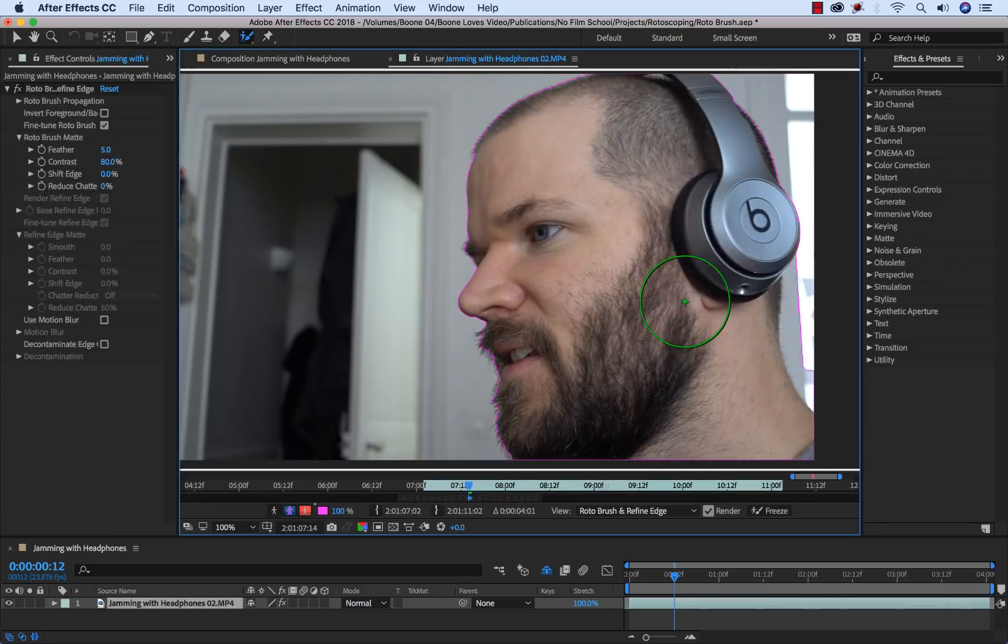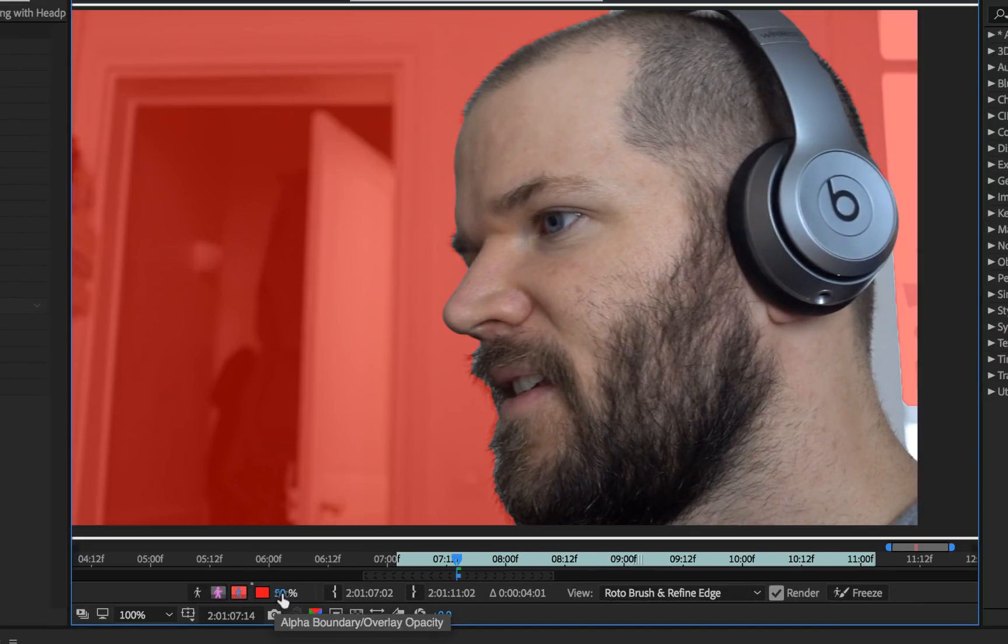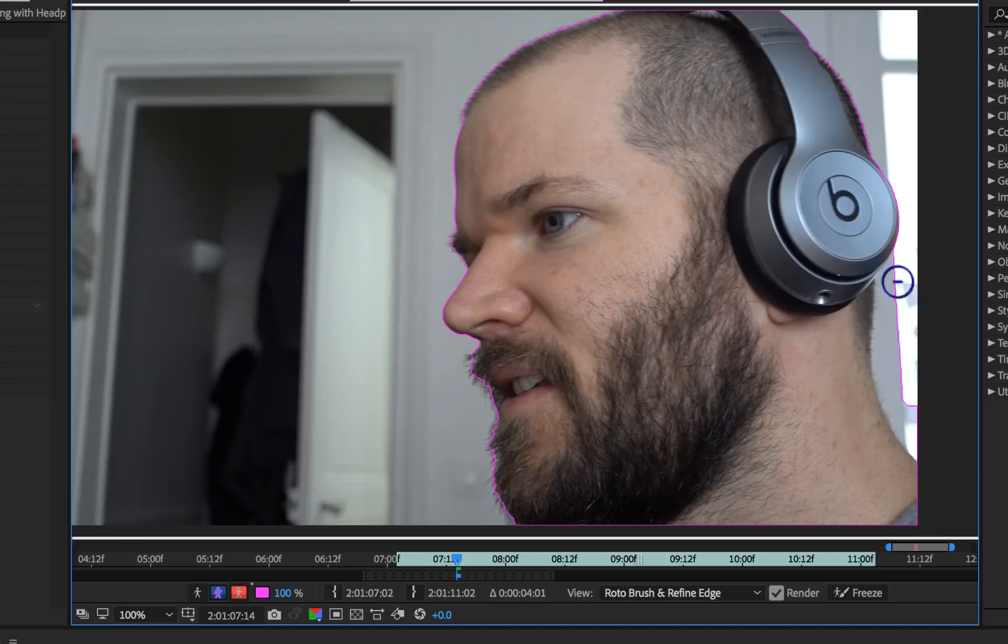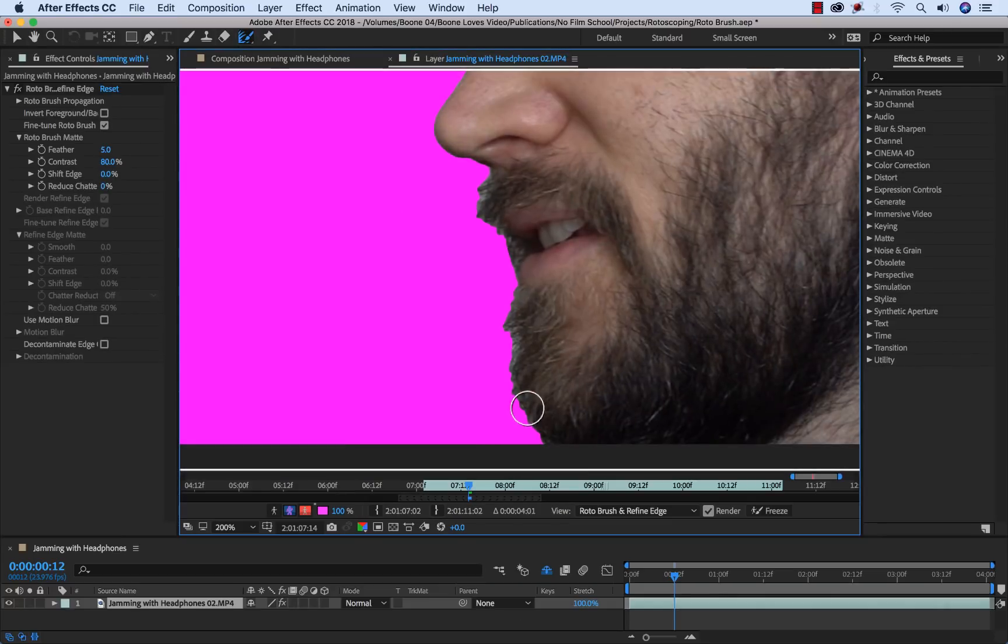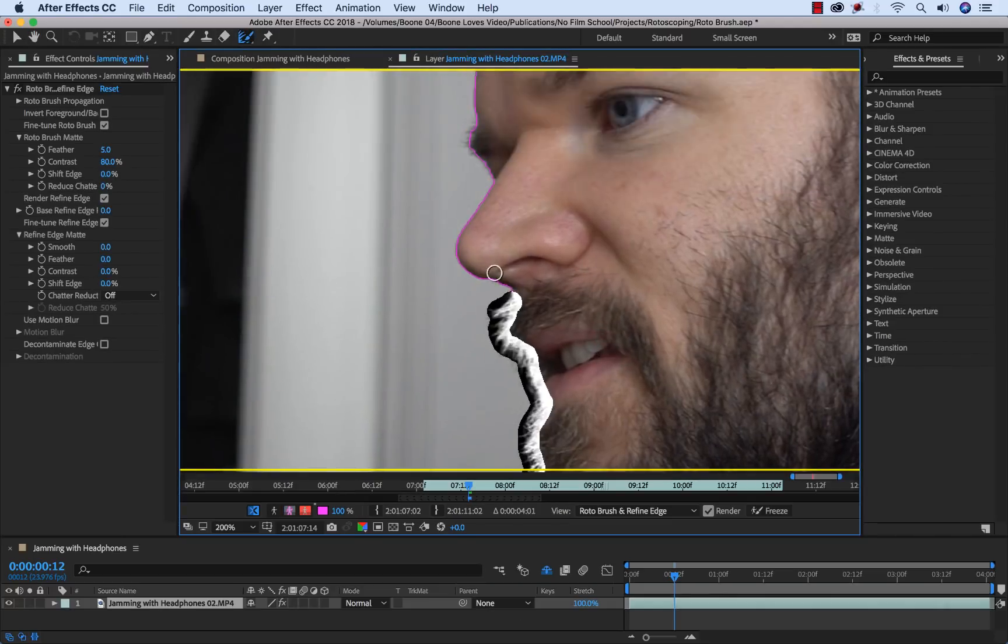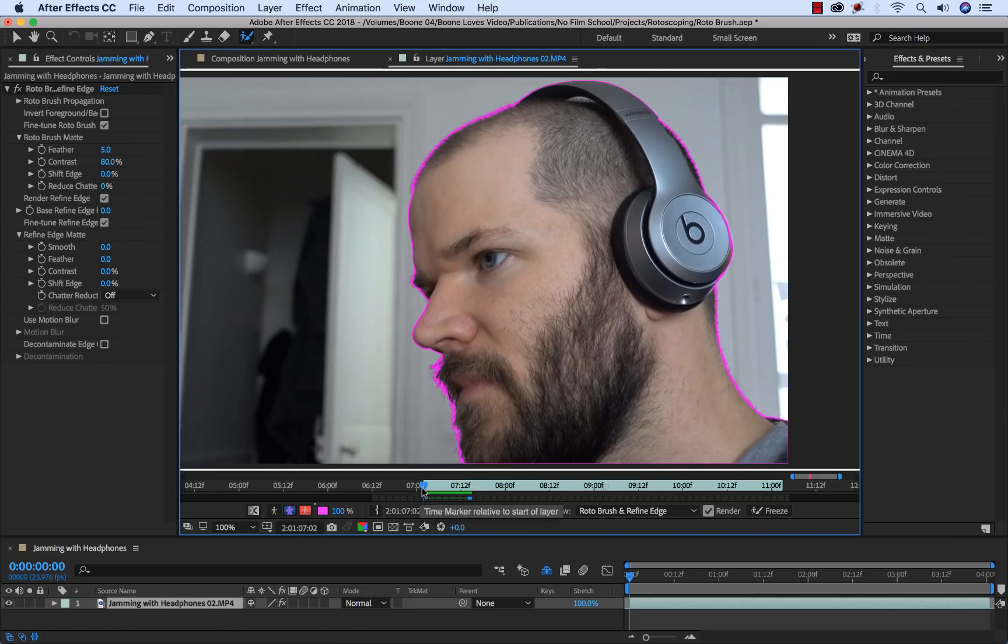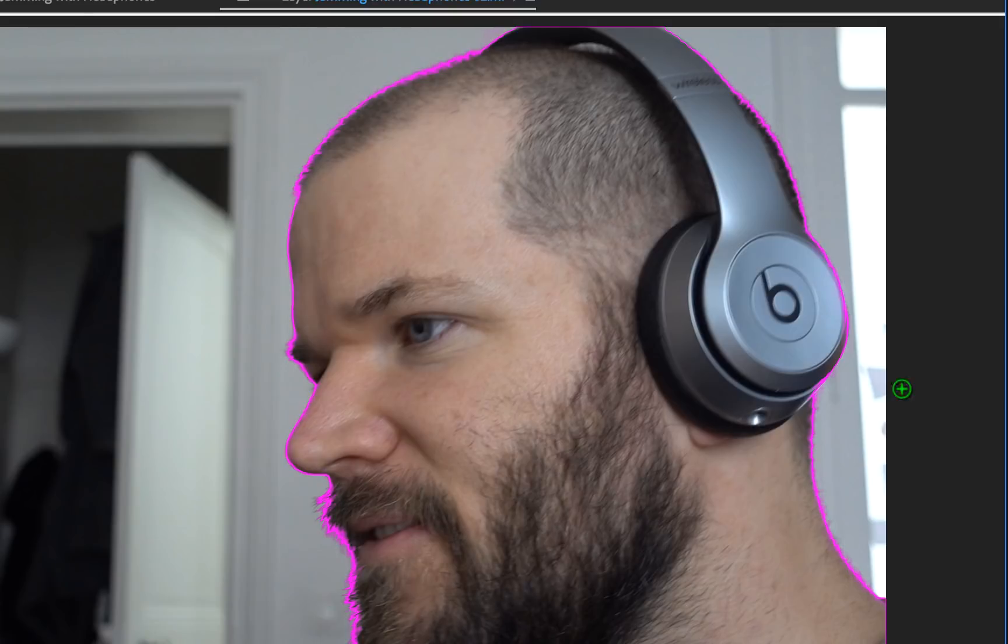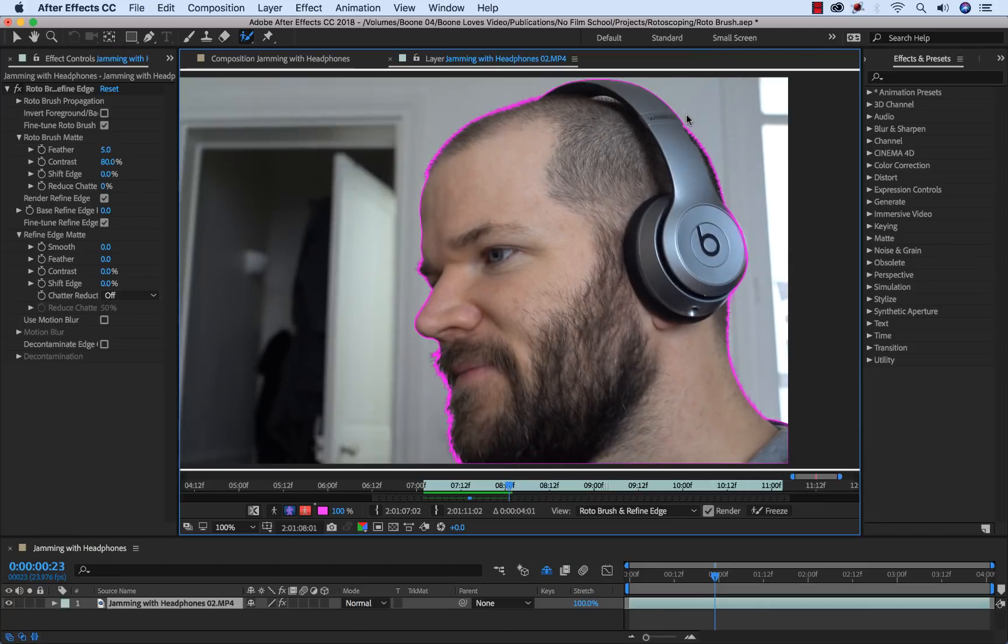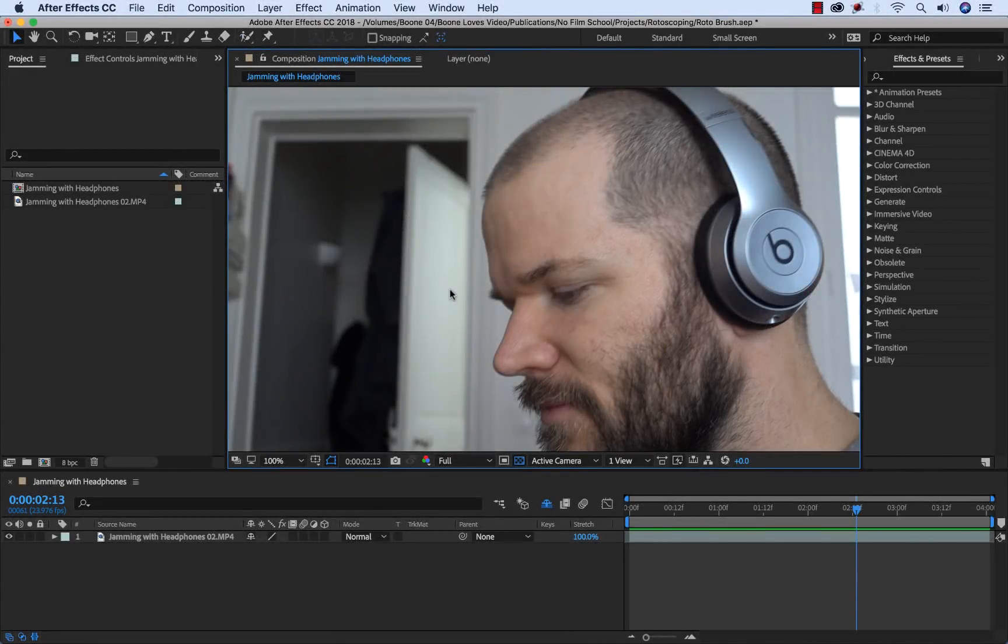Hey everyone, got a really cool tutorial for you here. Today I want to talk to you about the Roto Brush tool in Adobe After Effects. I think it deserves a tutorial because this tool is pretty cool once you figure out how to use it, but the problem is figuring out how to use it because it's not the most intuitive process. So I want to take you through the steps here. But first let's talk about rotoscoping.